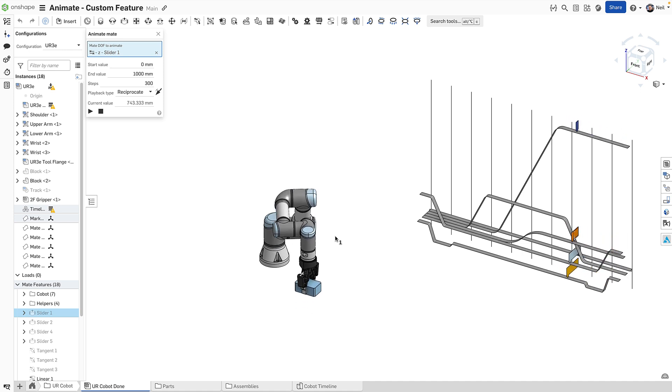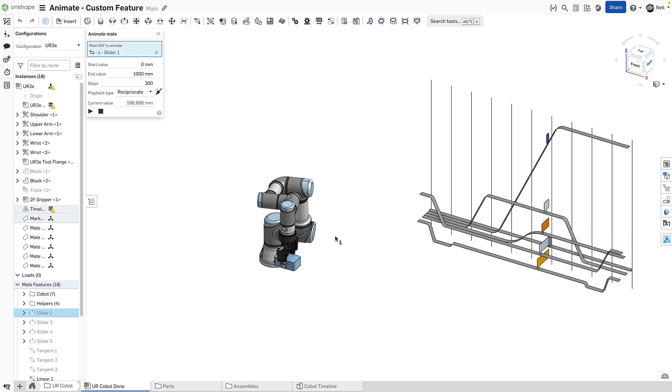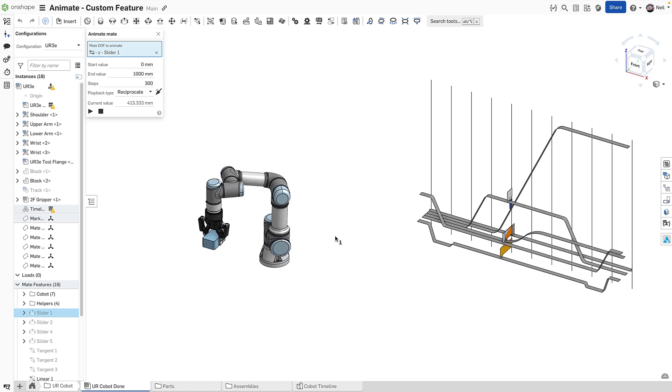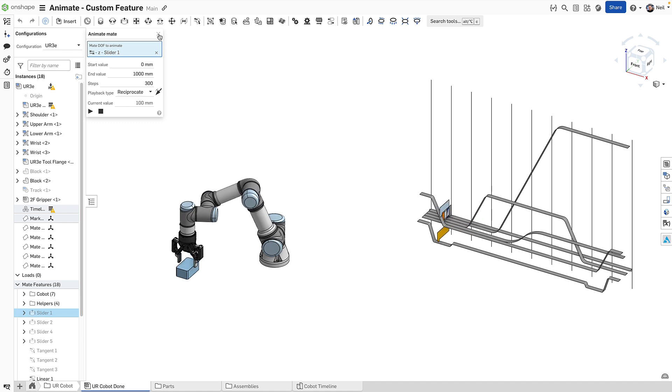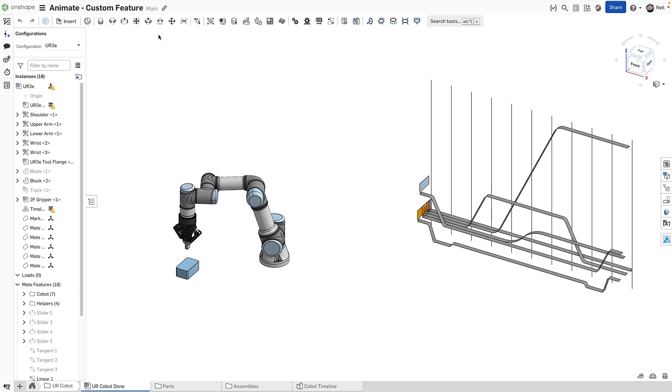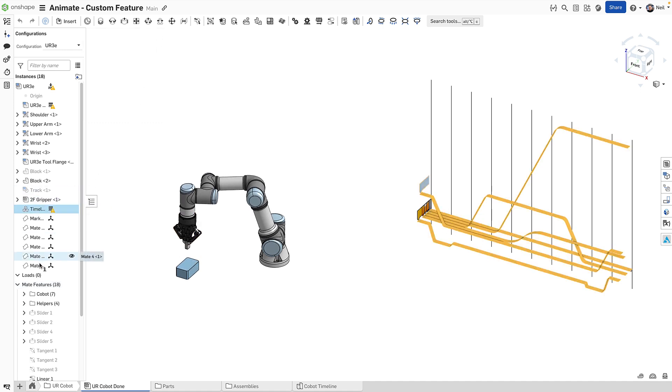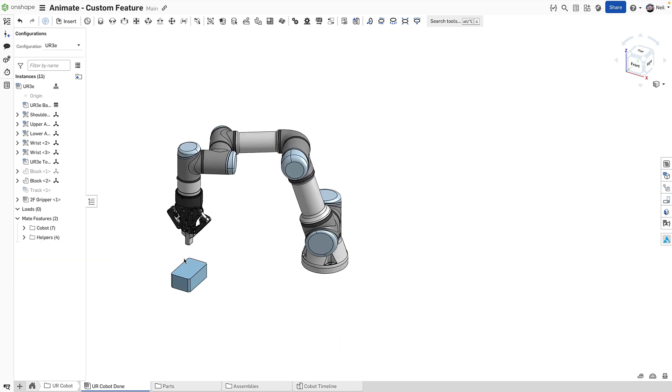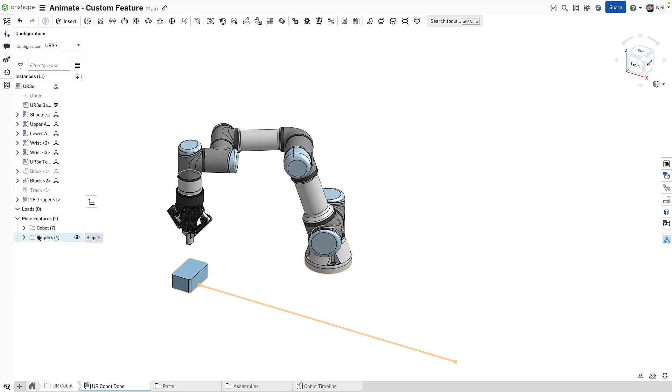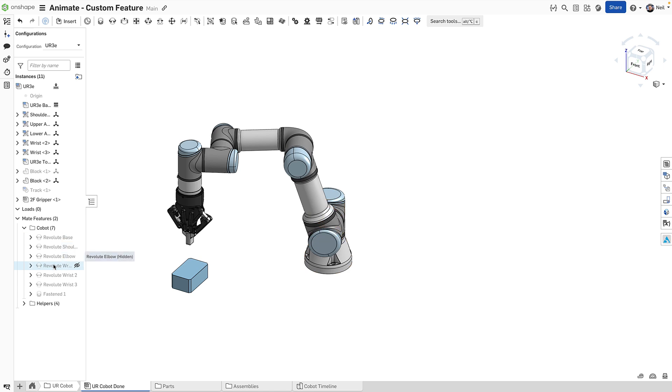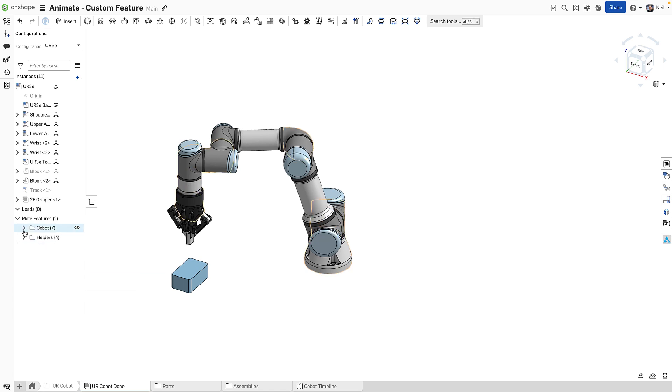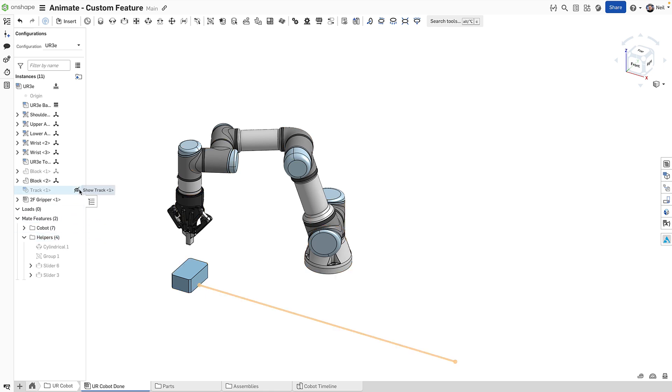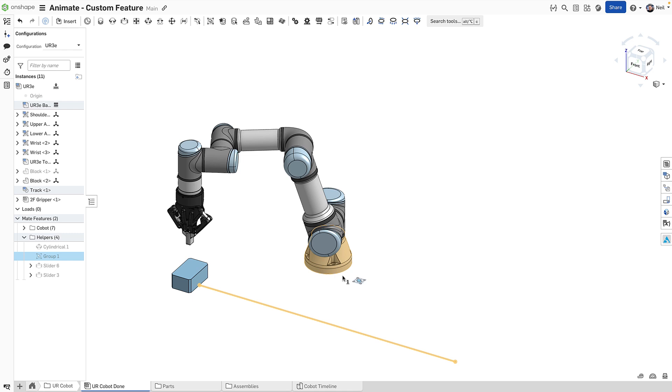So let's go through how this animation was built, so you can see all the steps required to make this animation. We'll start by deleting all this, and in the assembly, you'll see there are all the mates which control Cobot, including the gripper attached to the end effector. In here we've got a number of what I'm calling helpers. There is a track, which is just a sketch line, and that is grouped to the base of the Cobot.